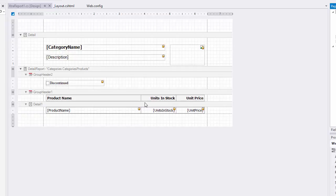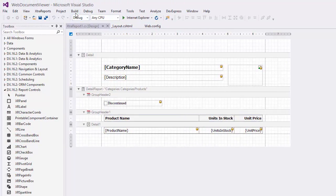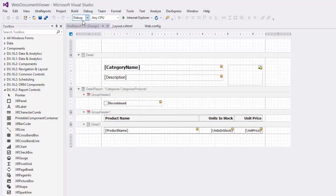To apply the changes, rebuild the application. The next step is integrating the Web Document Viewer into the MVC application.